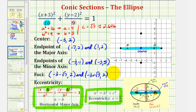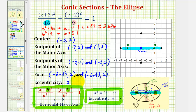And now for the last part, we're asked to find the eccentricity of the ellipse. Eccentricity is equal to c divided by a. For an ellipse, the value is always between zero and one. The closer to zero, the more circular the ellipse is. The closer to one, the more elongated the ellipse is. So for this example, the eccentricity is equal to c, which is square root seven, divided by a, which is four. We'll go ahead and get a decimal approximation — it's approximately 0.661.